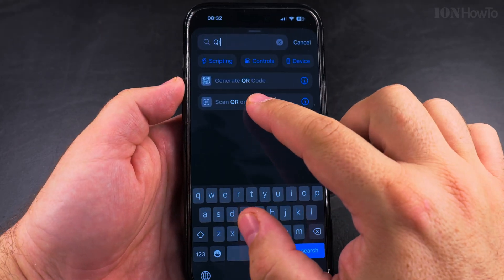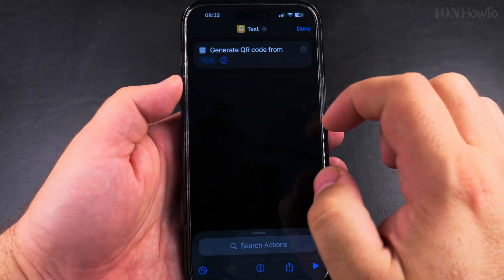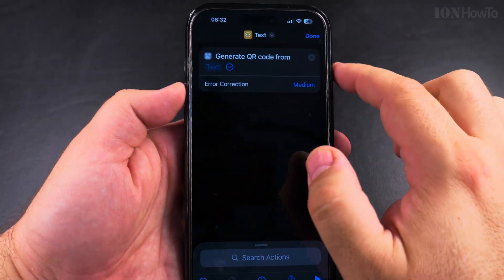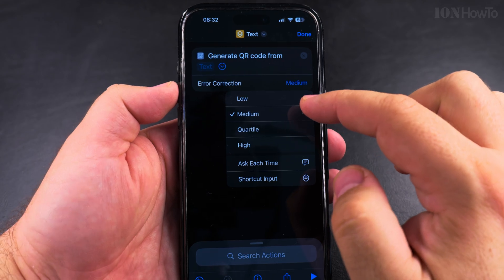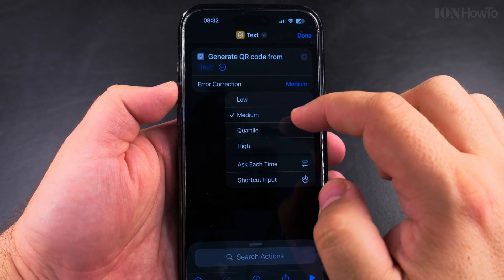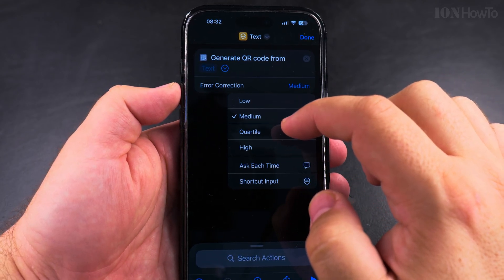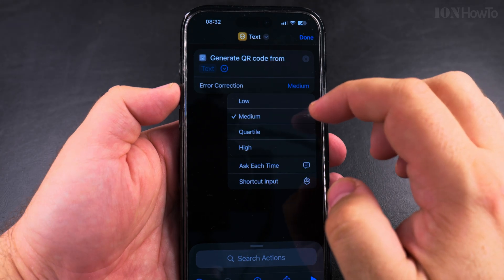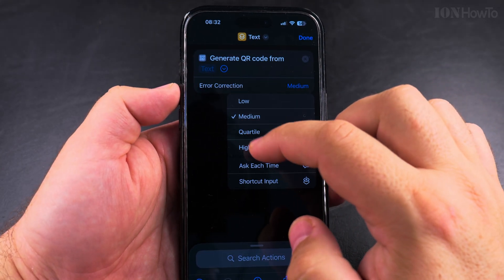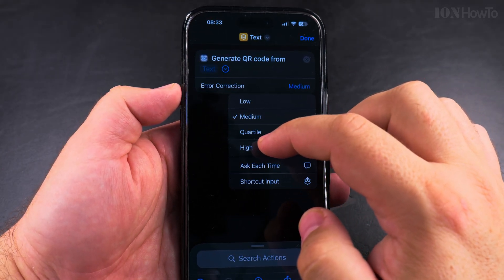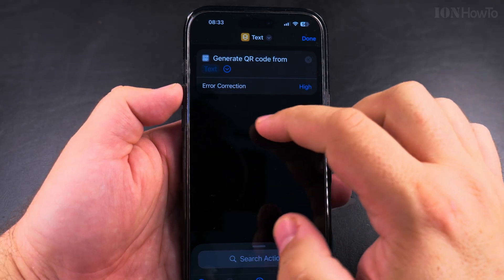Select "Generate QR Code" and press on it. You have here the option for error correction. The more words you have in the text, the lower you want this error correction to be, so the QR code doesn't get too complicated. If you have fewer words, it's better to set it higher.